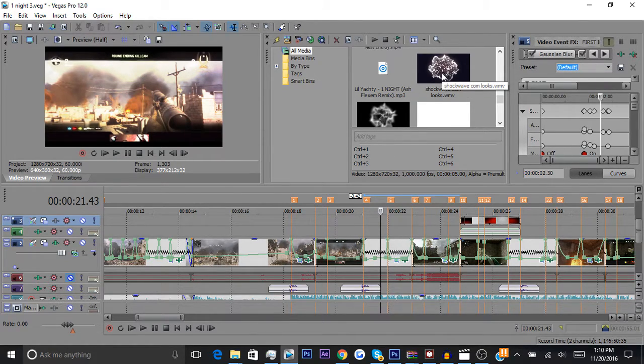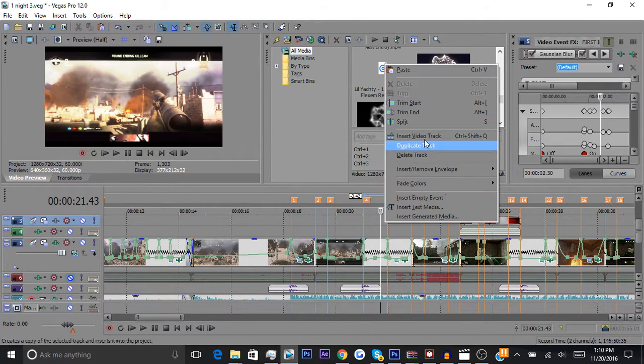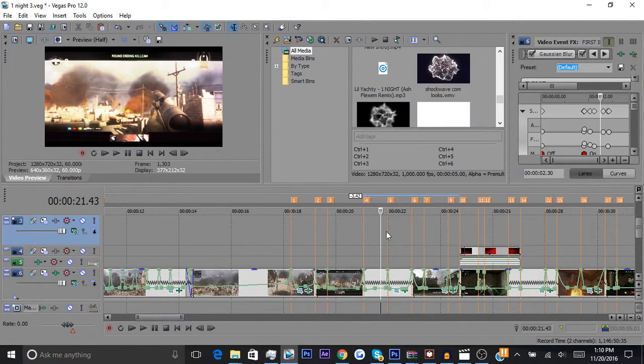So, first thing you do—it's really simple—insert video track.